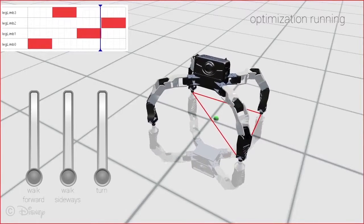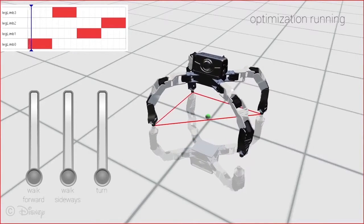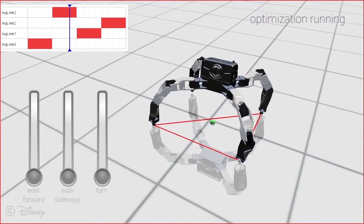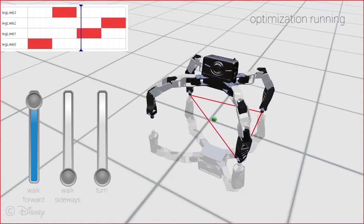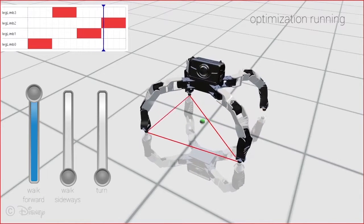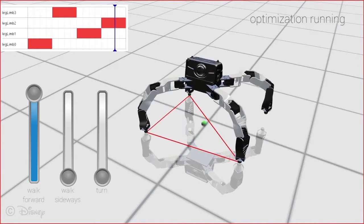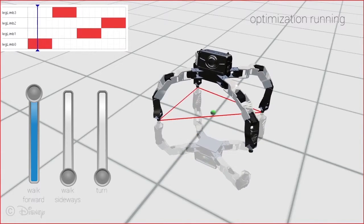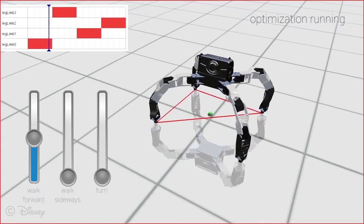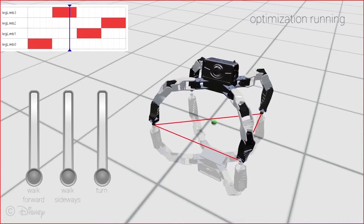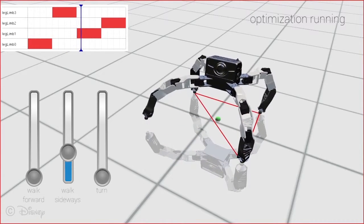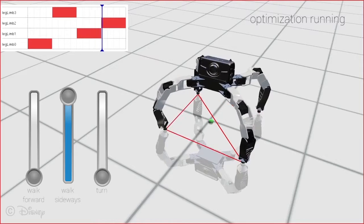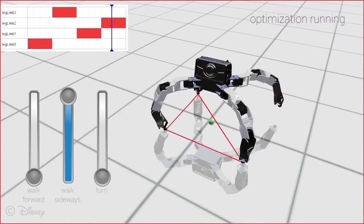The user can issue high-level motion goals such as walk forward, walk sideways, or turn. The optimization translates these commands into objectives on the linear and angular velocity of the robot's root and computes motor trajectories in order to satisfy these requests.